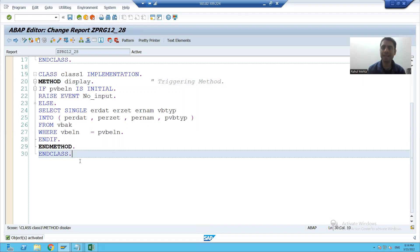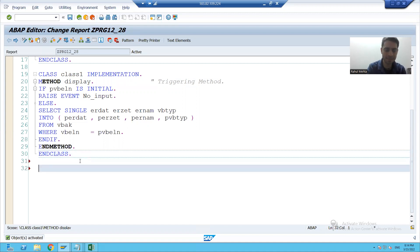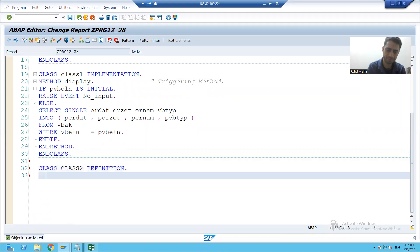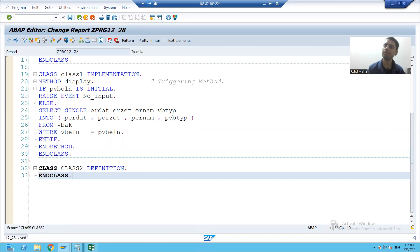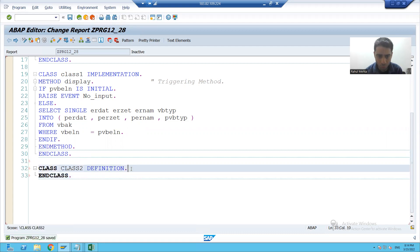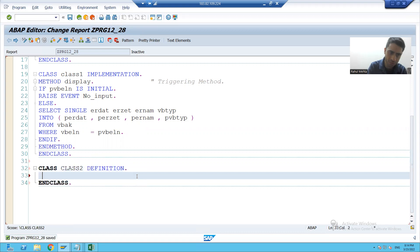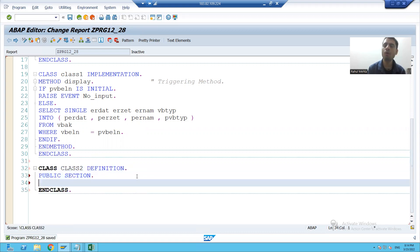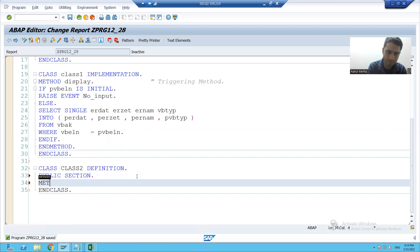I will create another class — class definition, end class. I will go for the public section. Now I will declare some methods in this class. Suppose, methods message.